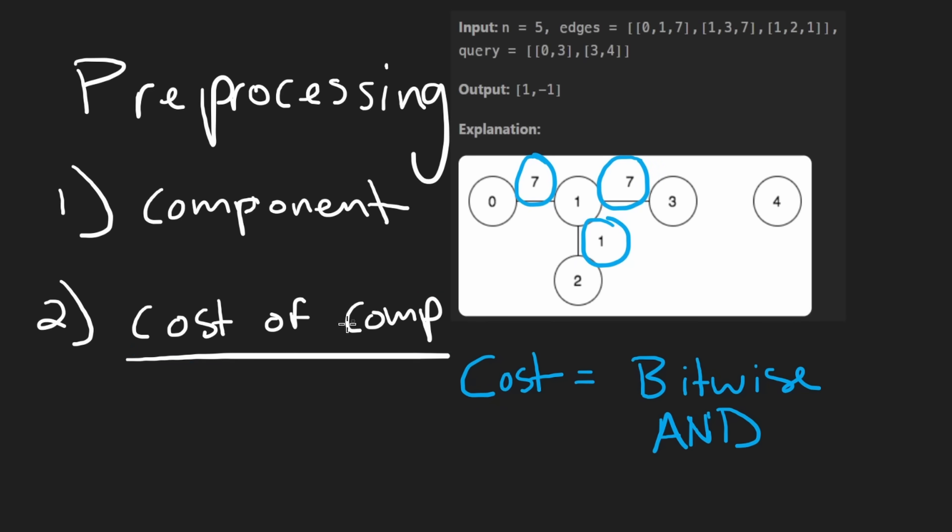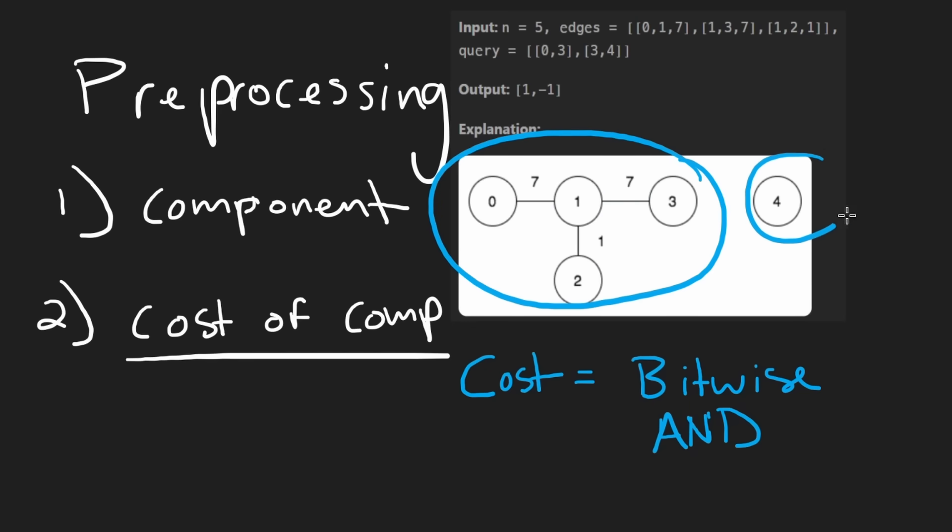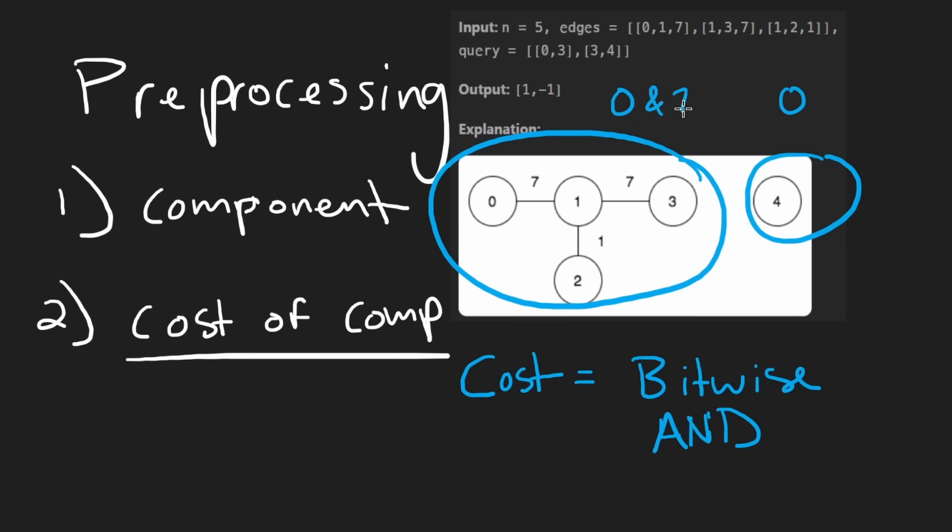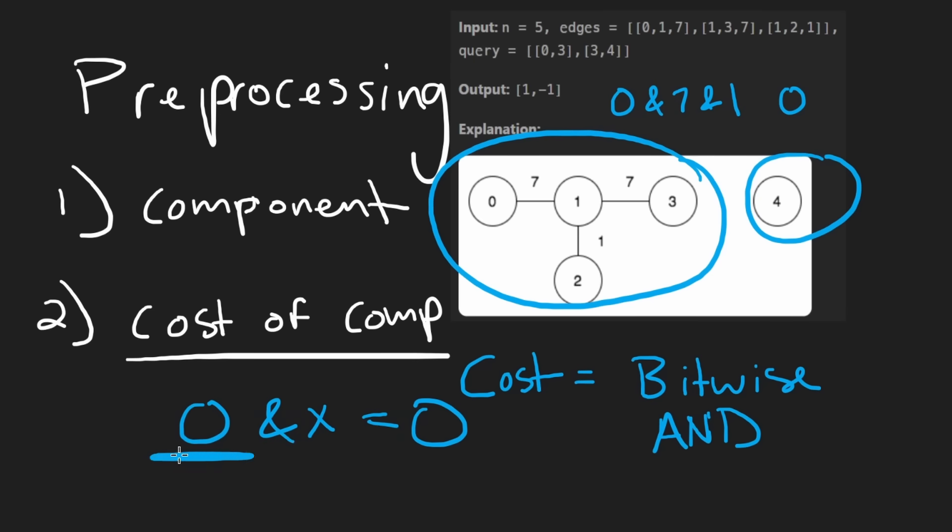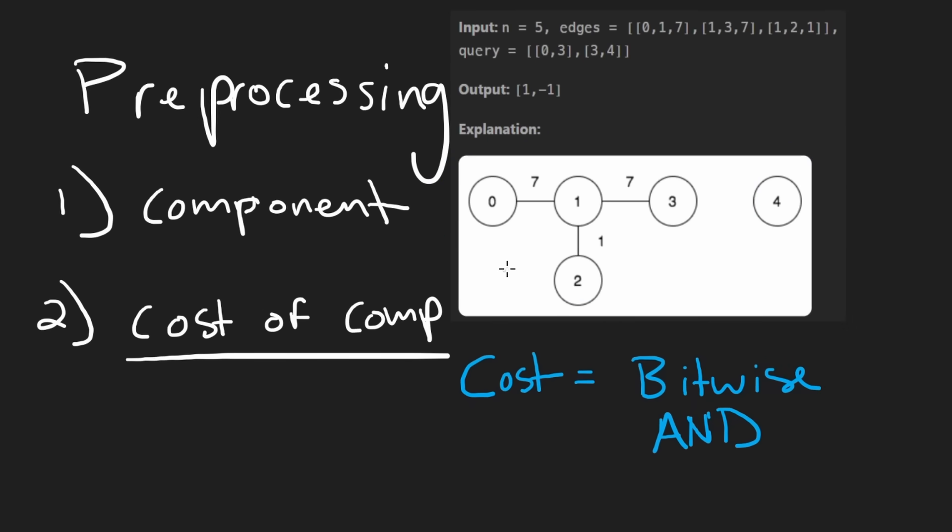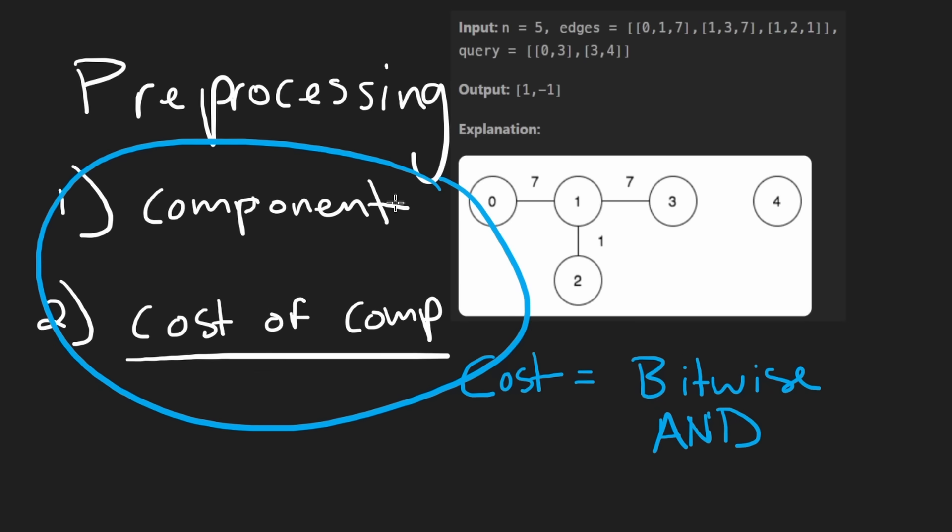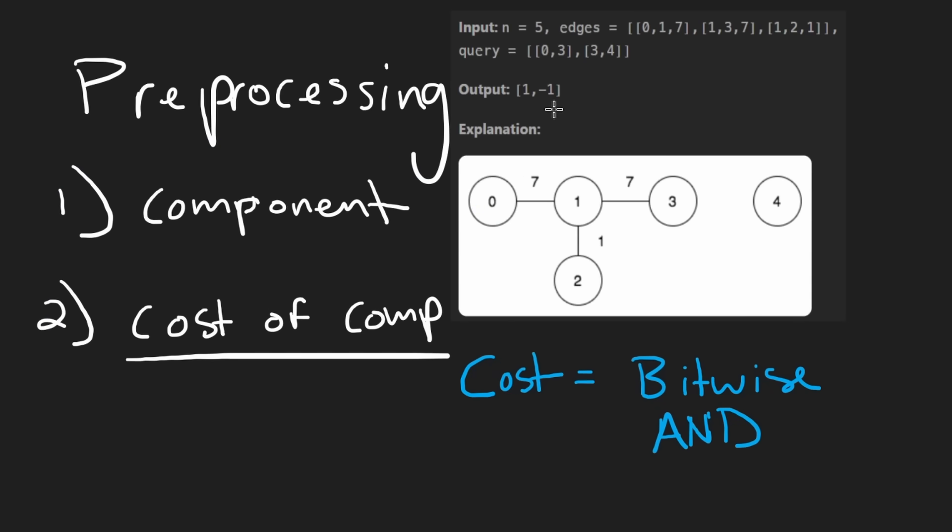When you bitwise AND numbers together, is it ever possible that the result would be bigger than both of the items that you use to bitwise AND? No, that's impossible. In the best possible case, you take the same number X and X, and then it'll become X. But if there's ever a part where there's a bit differing, well, then you're just going to get a zero in the output. So I took this away and I took that away. And so I ended up with a smaller number.